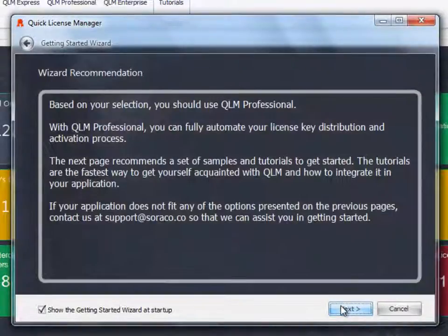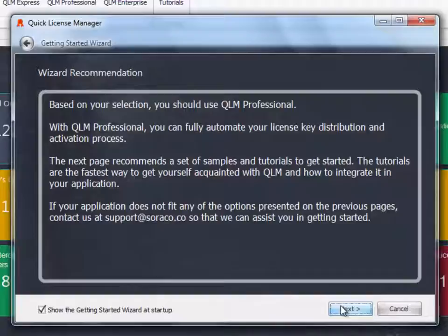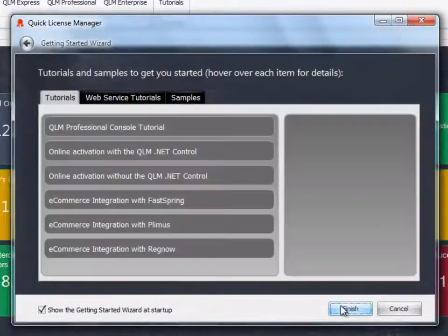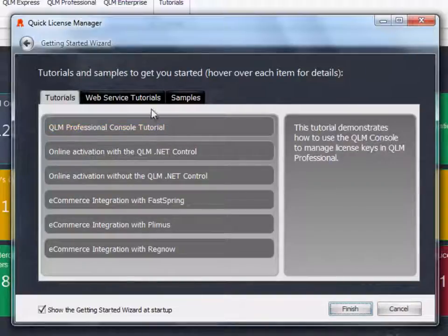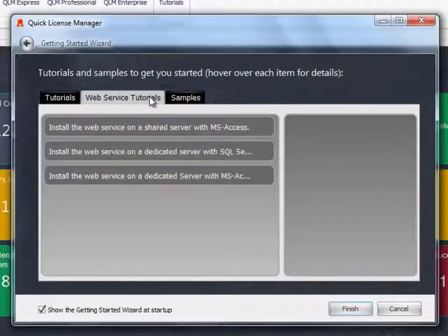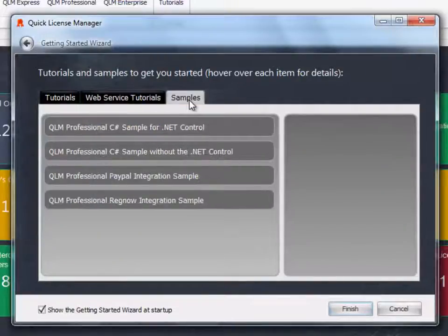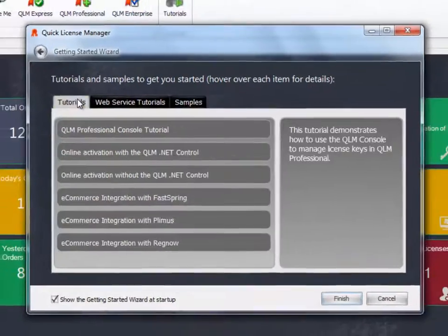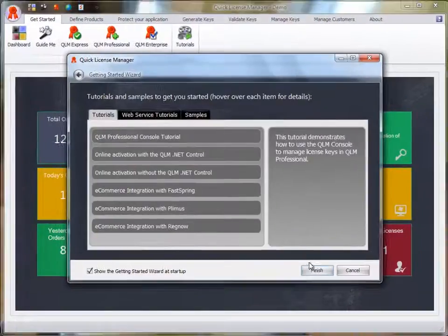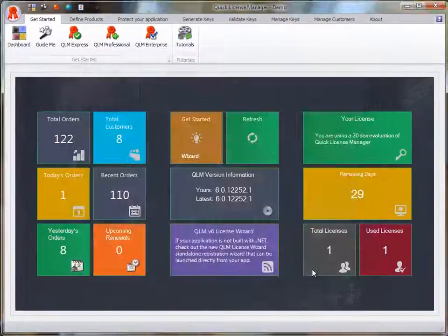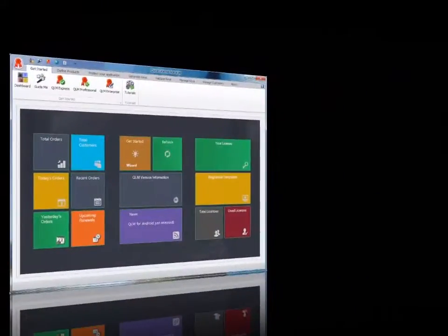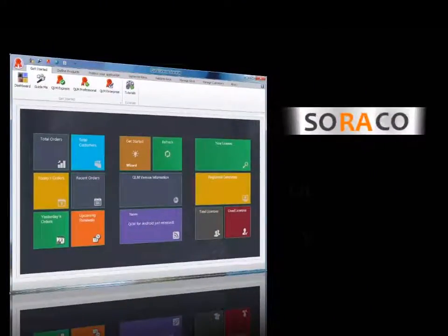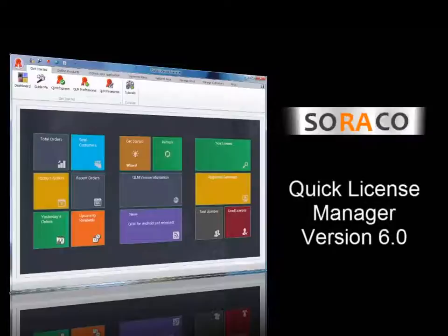The wizard then recommends a set of tutorials and samples that you can start with based on the type of licensing you selected. Thank you for taking the time to watch this video.